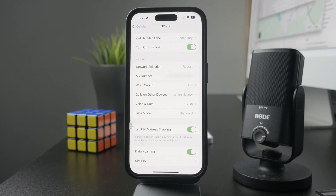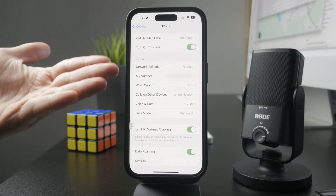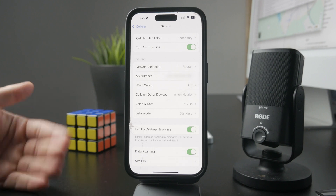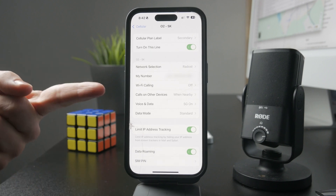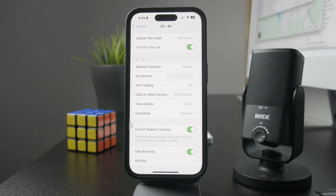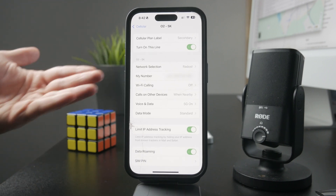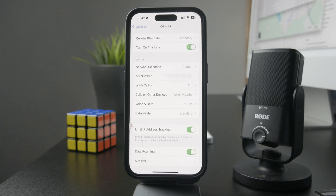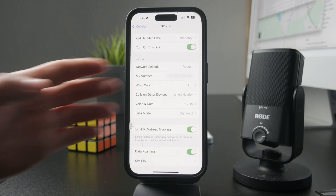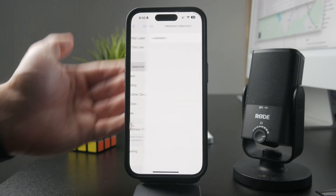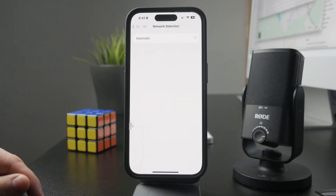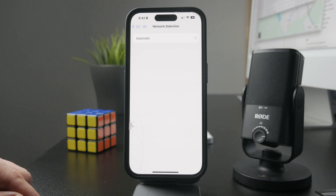But this is only for the data. In case you want to stop the network from connecting automatically to foreign networks, you can also click on network selection and ensure that you don't have it set to automatic, which might not help you.